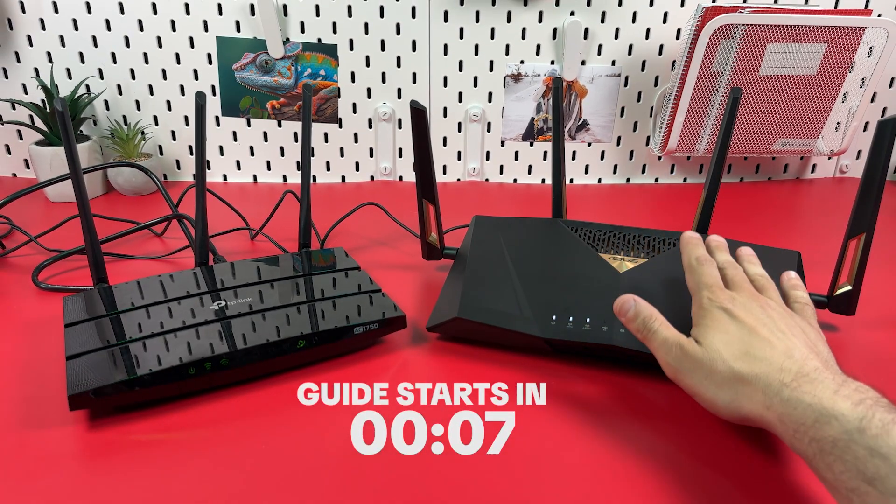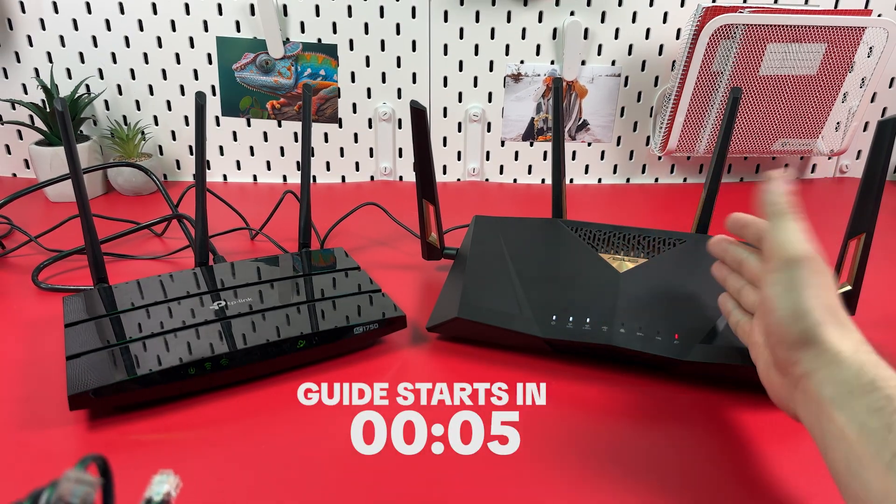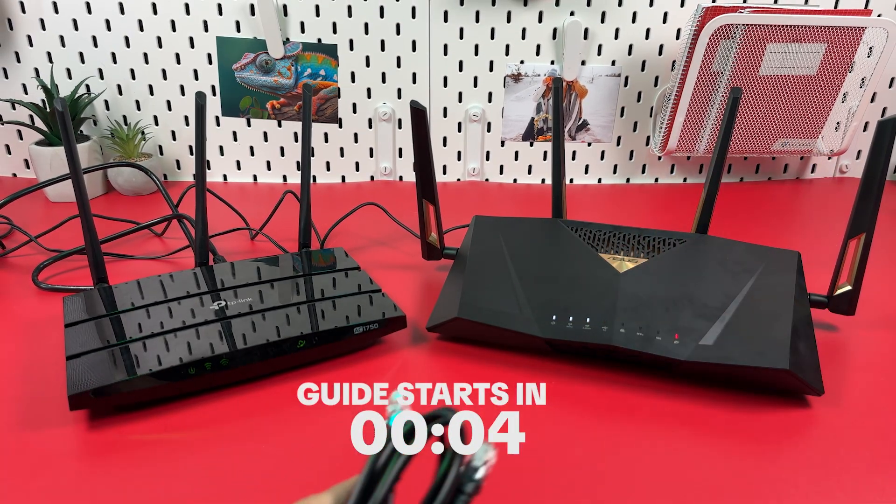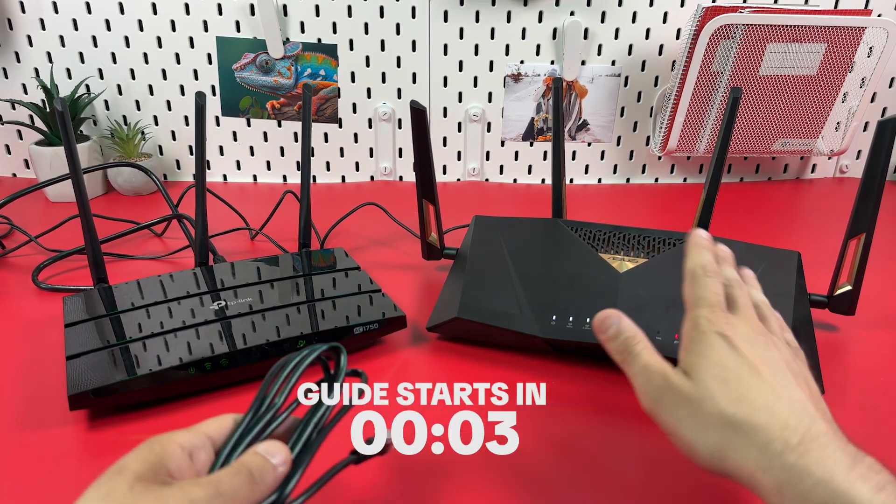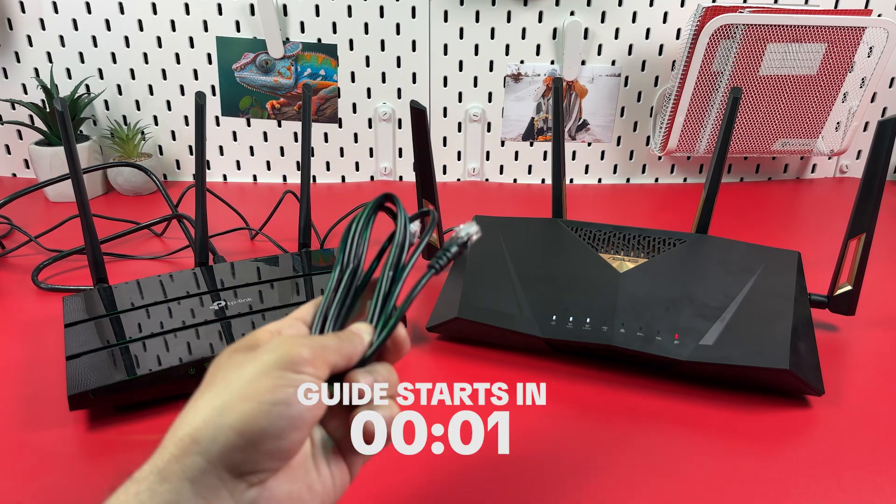Hi everyone! This is ASUS RT-BE88U and in this video I will show you how to set up this router as an access point.